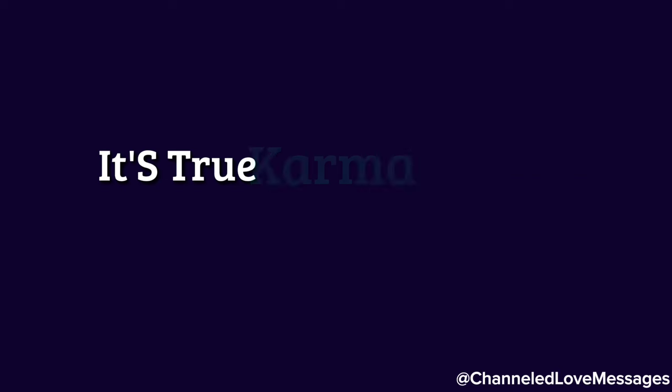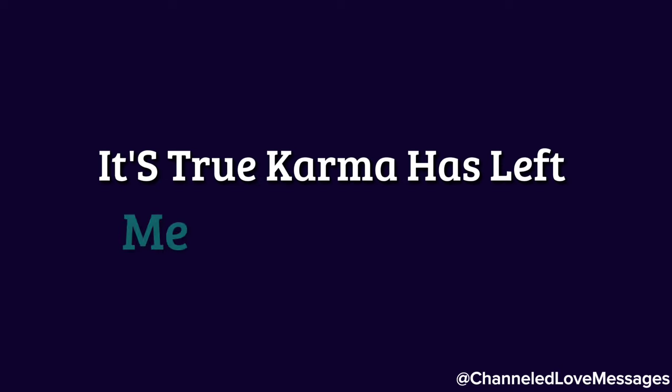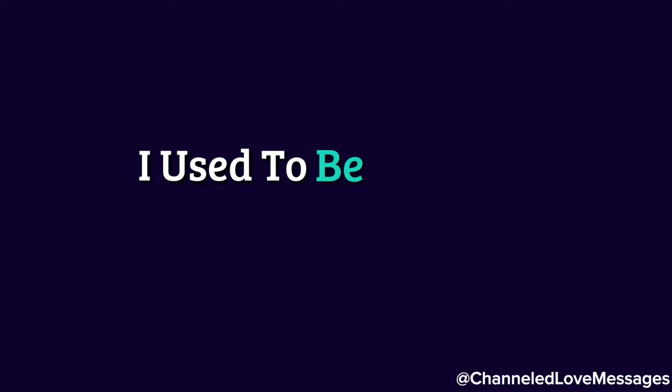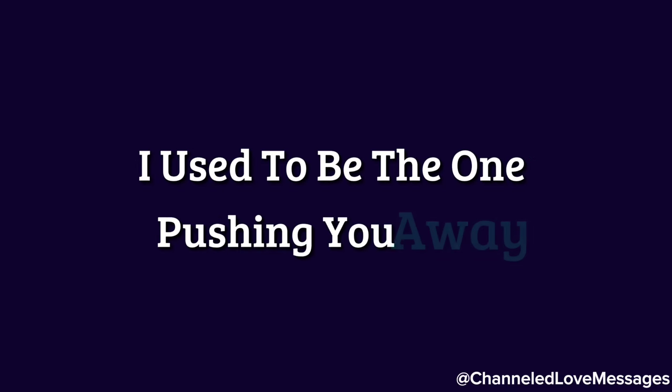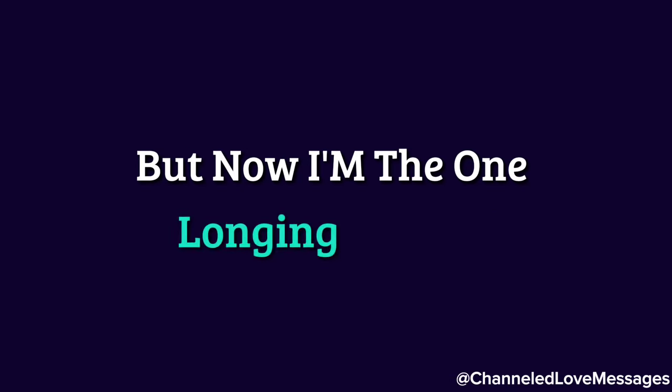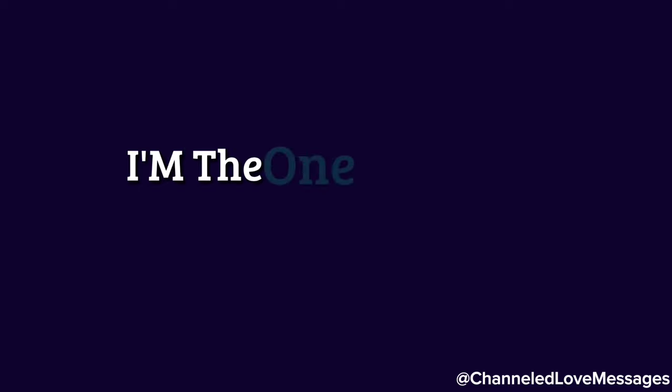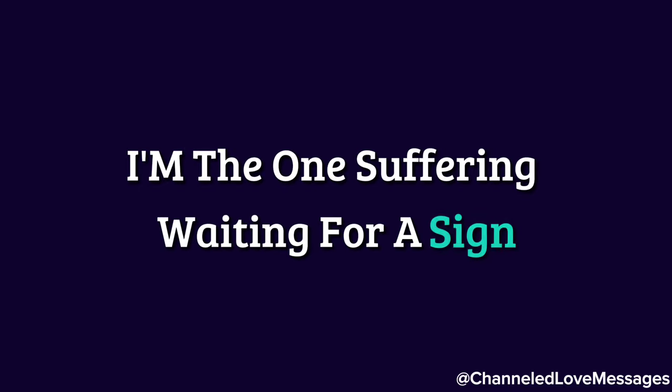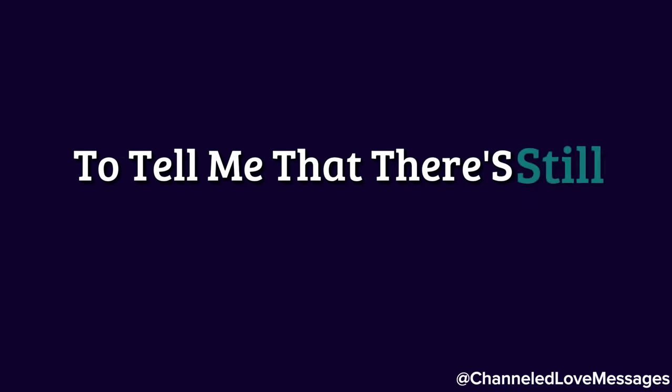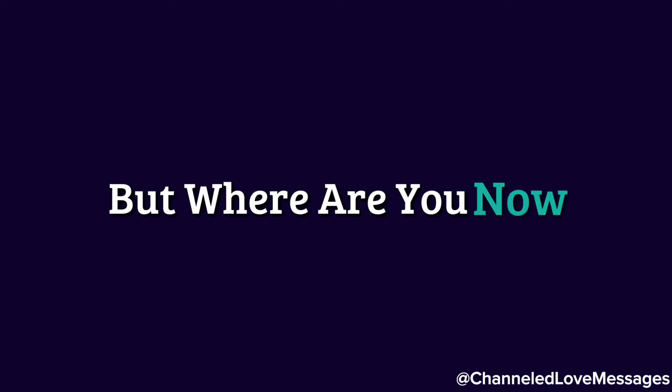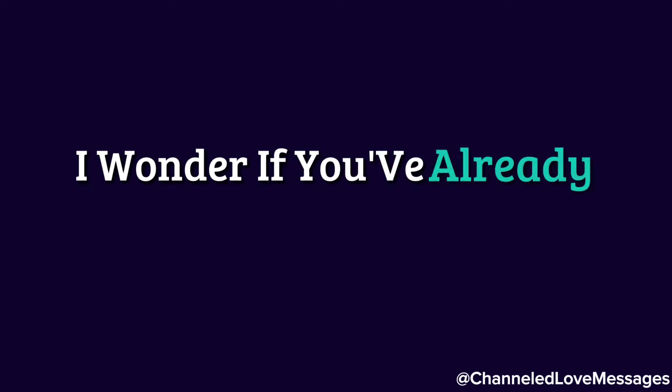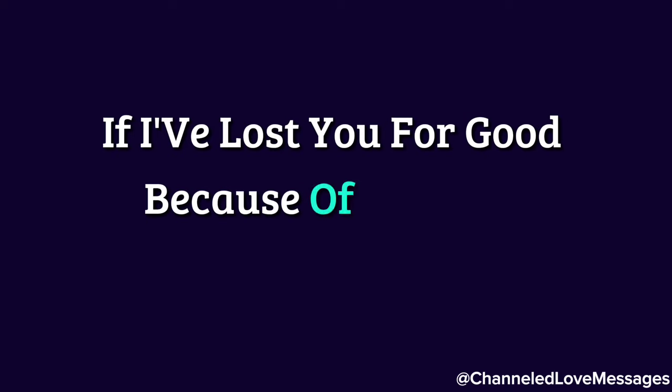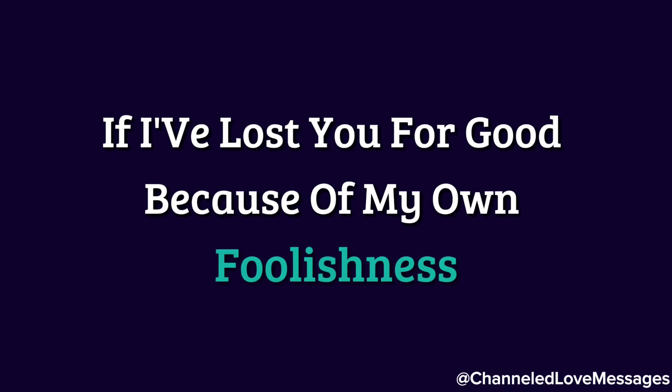It's true, karma has left me completely empty. I used to be the one pushing you away, but now I'm the one longing for you. I'm the one suffering, waiting for a sign, a message, anything from you to tell me that there's still a chance. But where are you now? I wonder if you've already moved on, if I've lost you for good because of my own foolishness.